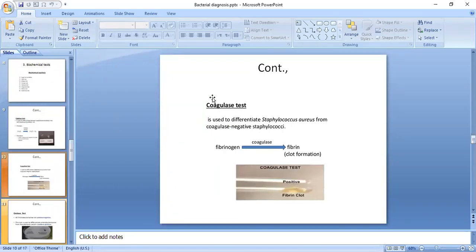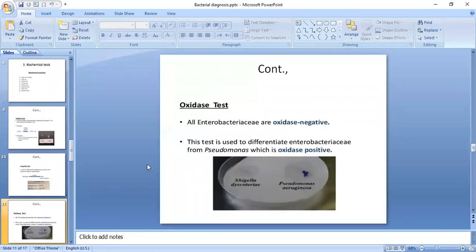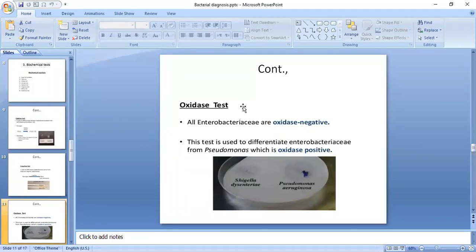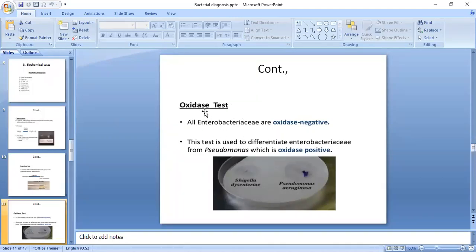You have to memorize that only one bacterium is coagulase positive, and that is Staphylococcus aureus. Another biochemical reaction is the oxidase test. The oxidase test is used for bacteria which are strictly aerobic in nature — those that grow only in the presence of oxygen are oxidase positive.